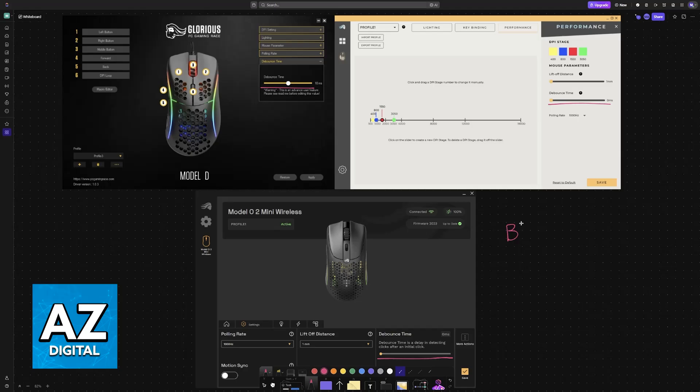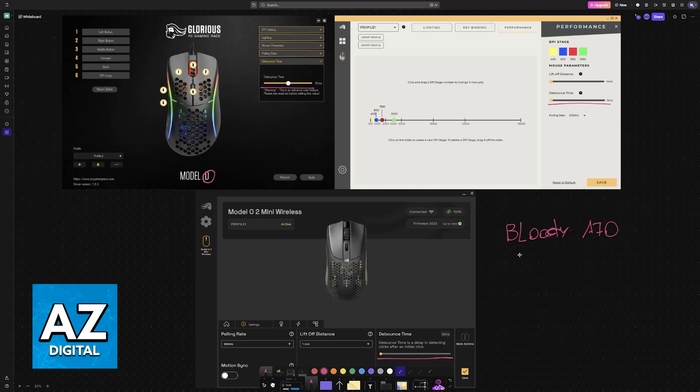The ones that I would recommend that I know for sure that you can change the debounce time on are going to be Bloody, for example the Bloody A70, the Glorious Model O and Model D, or basically any model from them.